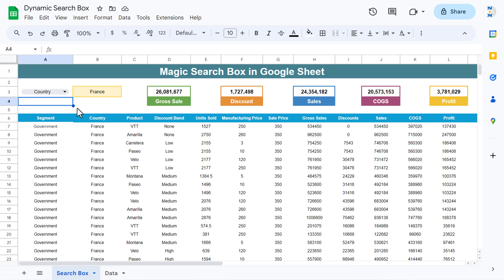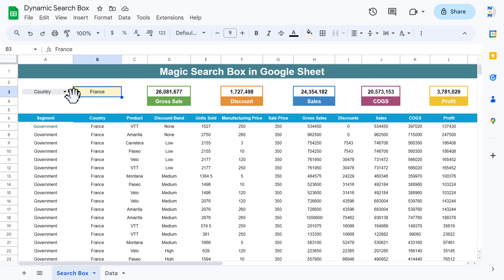Hello friends, welcome back. My name is PK. In this video, you will learn how to create a magic search box in Google Sheets. As you are seeing on my screen, we have created this magic search box to search a particular field.